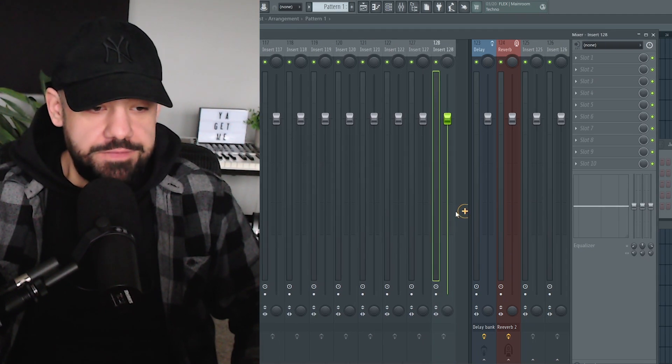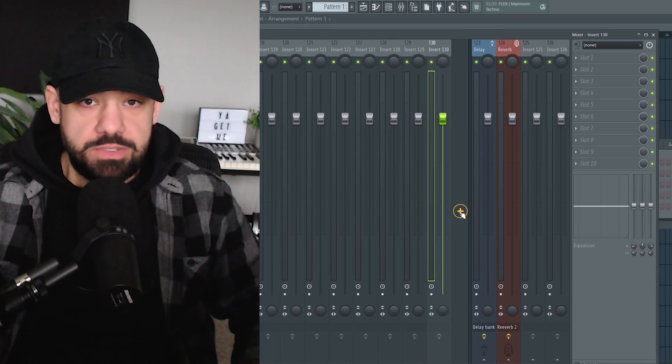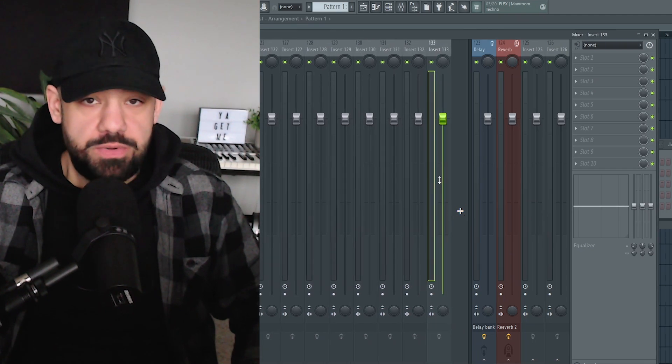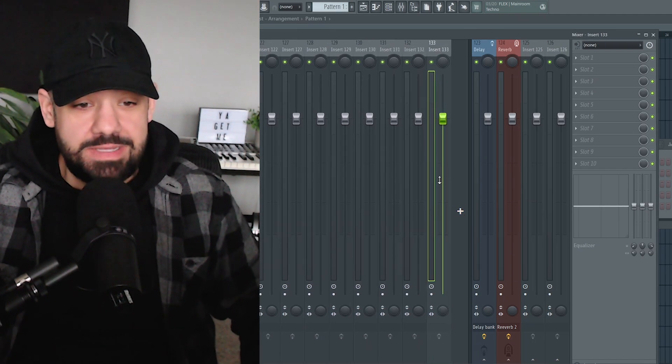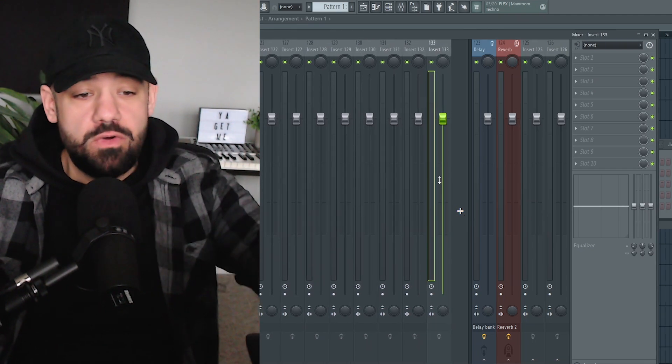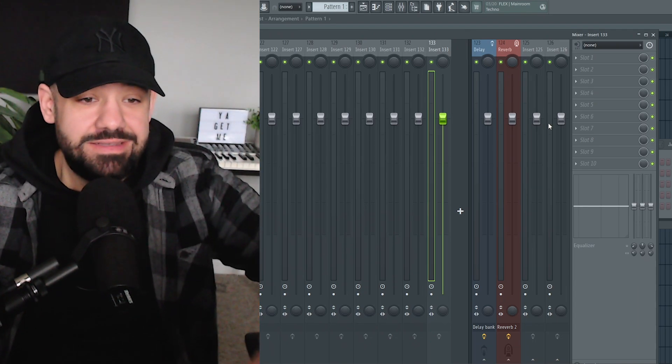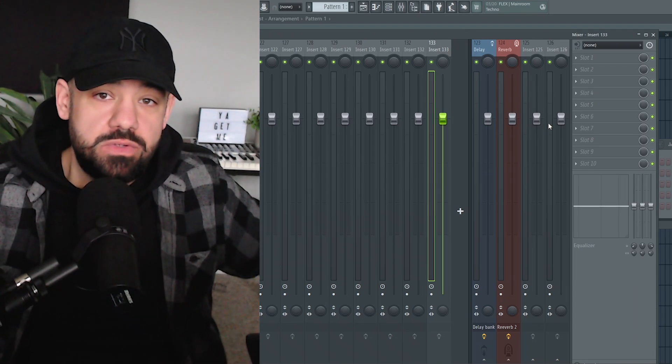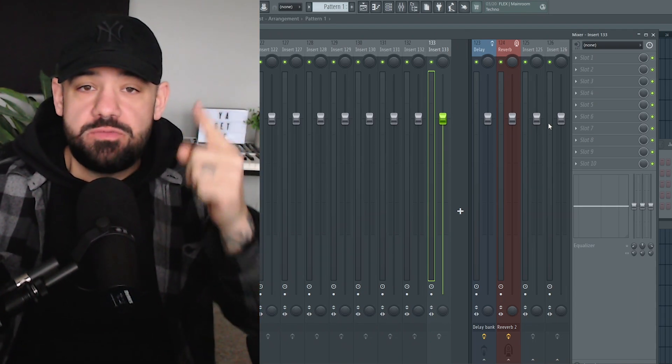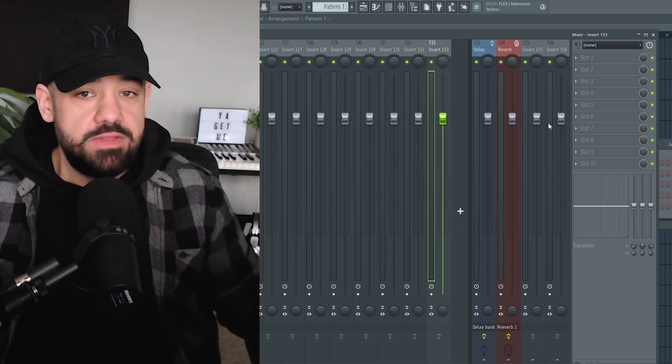Everybody's talking about this new feature where you can add a bunch of mixer tracks, but I've gotten a lot of comments saying we need more inserts and slots in each individual track. But there's always been a workaround for this that nobody talks about.